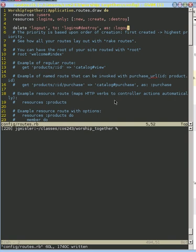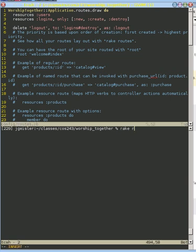Now that we've created a named route for our logout, let's go ahead and do it for the rest of our logins. Reminder, these are the routes that we have available to us, and we've created a named route named logout with this part of the code right here.